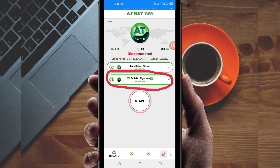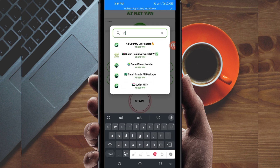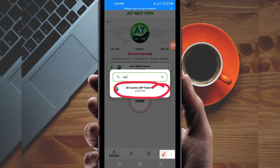Another setting you have to do is pick your country network name from this box here, so tap there. In the search bar, search for UDP, because in today's video we are talking about UDP. If UDP doesn't work in your country, change and look for your country network name among the presented list. For the purposes of this video, select all-country UDP, because it works in all countries.